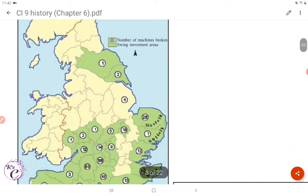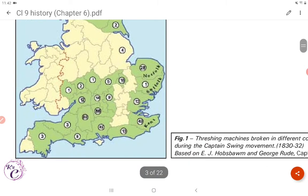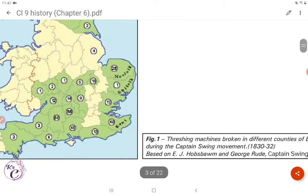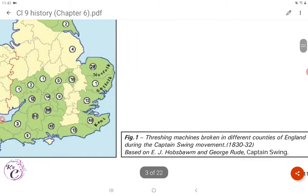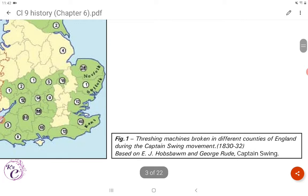Figure 1 shows threshing machines broken in different counties of England during the Captain Swing movement, from 1830 to 1832.